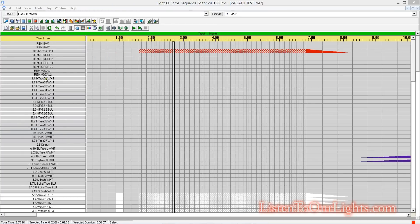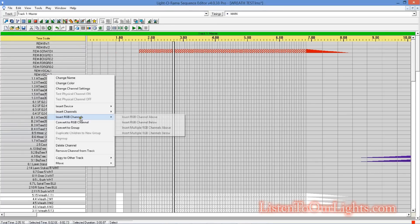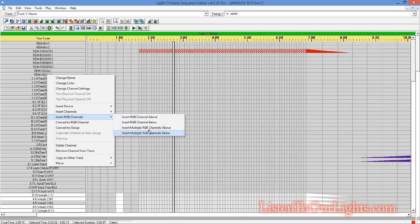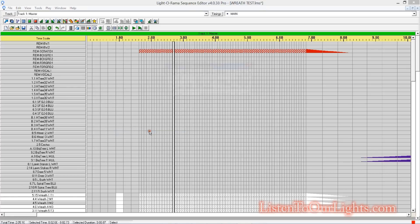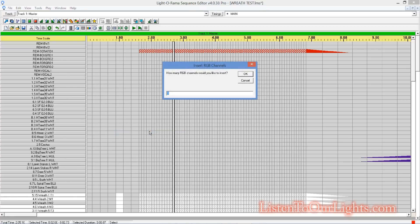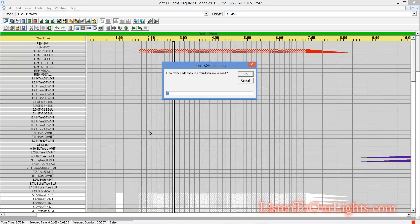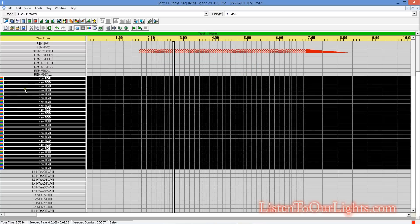OK, so now I need to go create some channels. So, I'm just going to add some in here quickly. So, I'm going to insert multiple RGB channels below. How many RGB channels? Well, I have two, nine channels. So, there are 27 channels on the one dome controller, but you divide that by three, and that's nine RGB channels. So, I have two of those, that's 18, plus another six, that's 24.